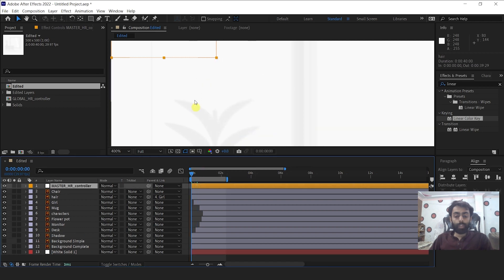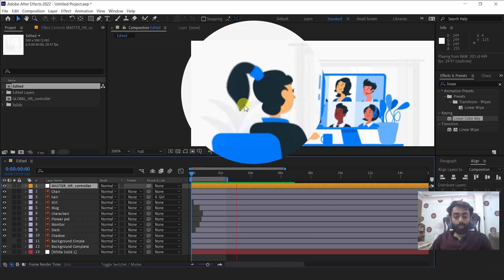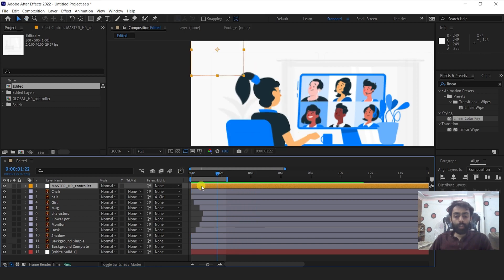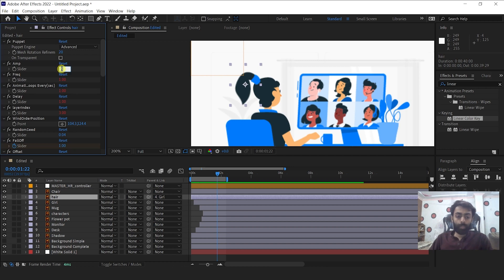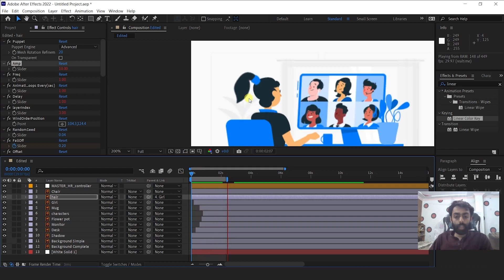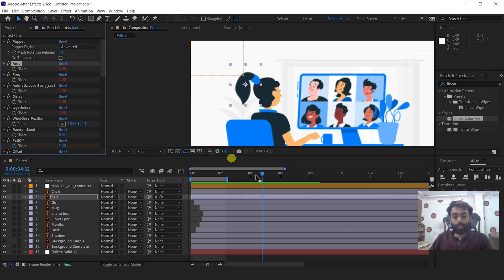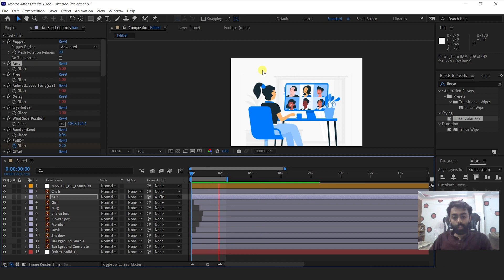Now if you preview it, you'll see we have beautiful hair animation. If you want to increase or decrease the speed, select the hair layer, go into Effects and Controls, and change the amplitude value. If I change the amplitude to 10, the hair animation is faster. To me, 5 is looking good.